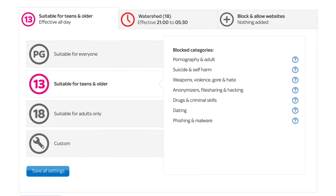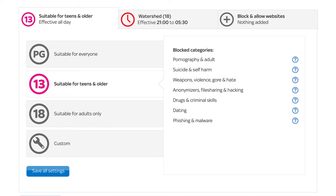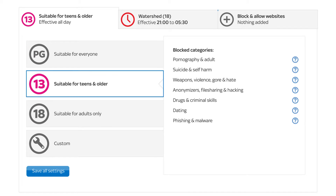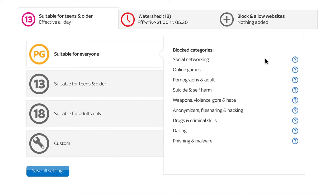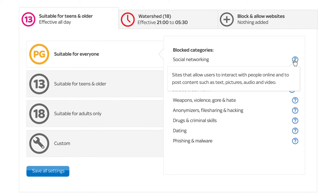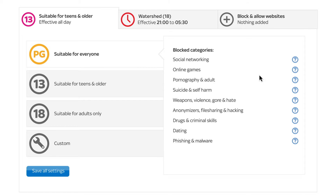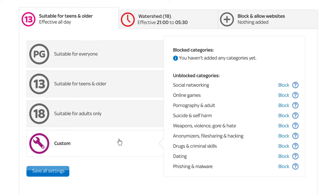First choose an age rating. For new Sky Broadband customers, this is automatically set to 13 with Watershed switched on, so you may want to change this rating. The categories blocked under each age rating are listed on the right. Or choose Custom to create your own settings.